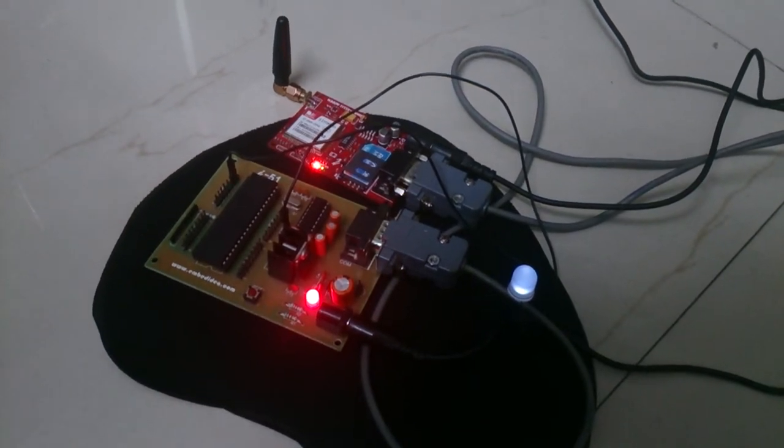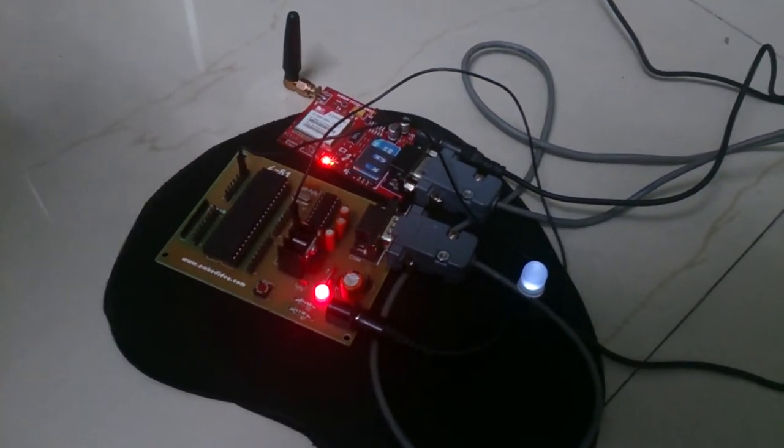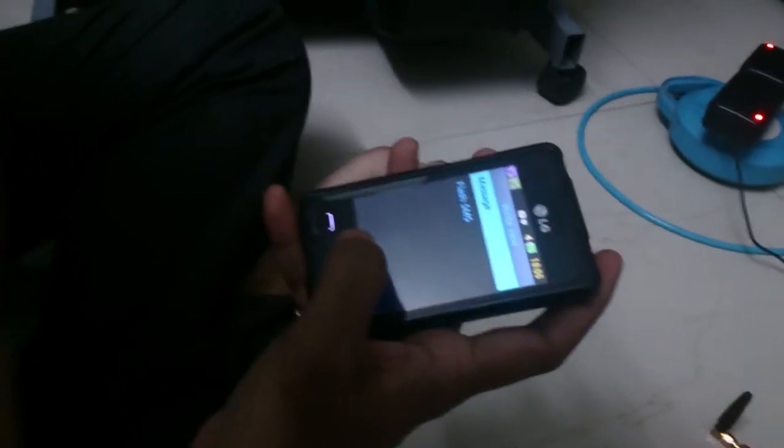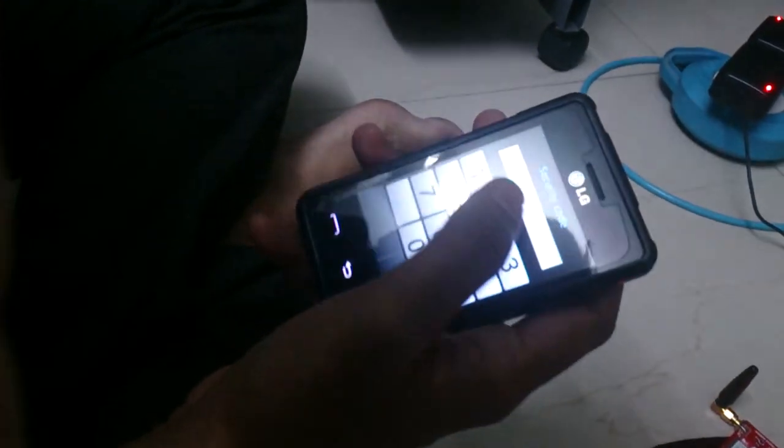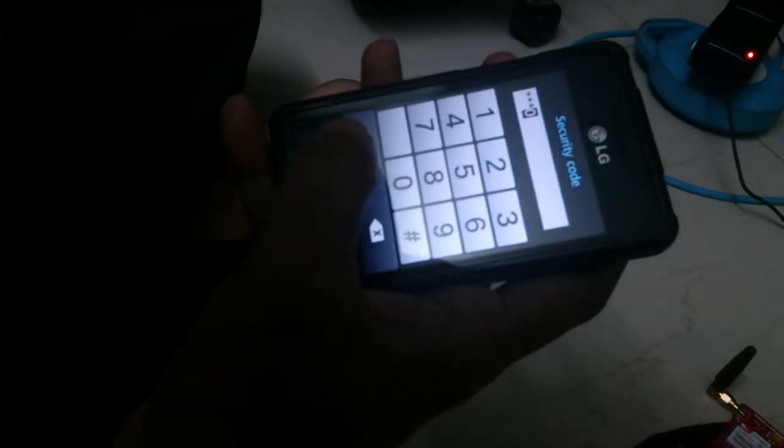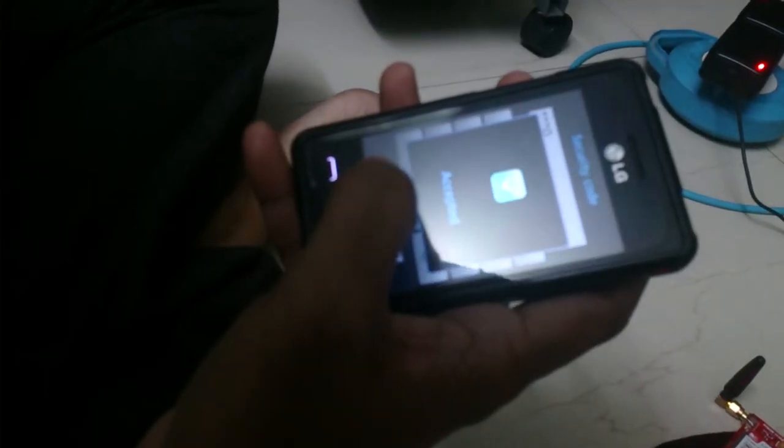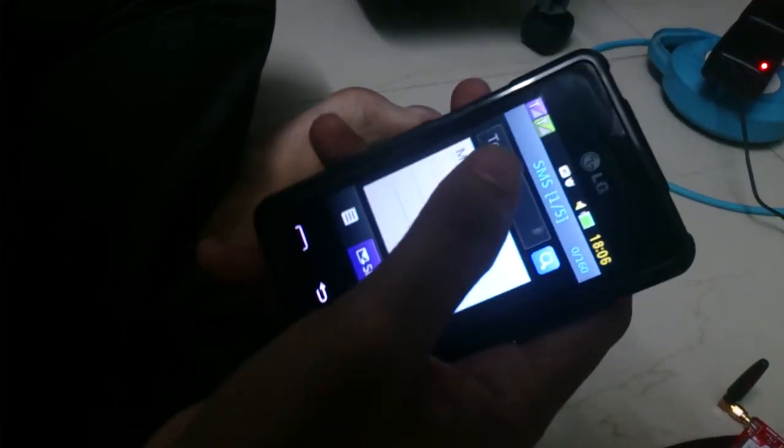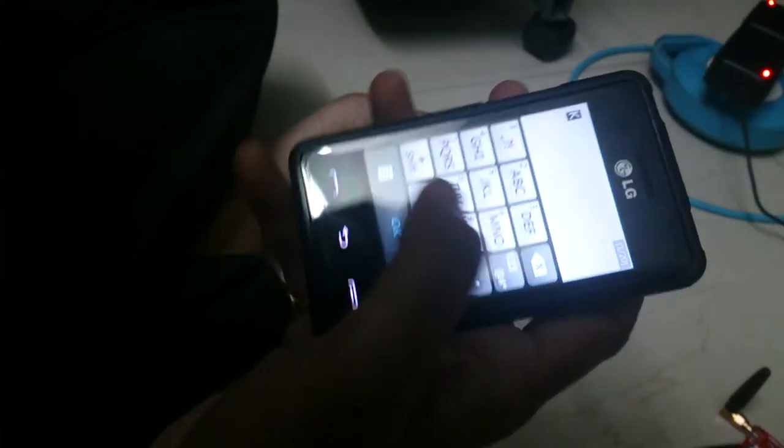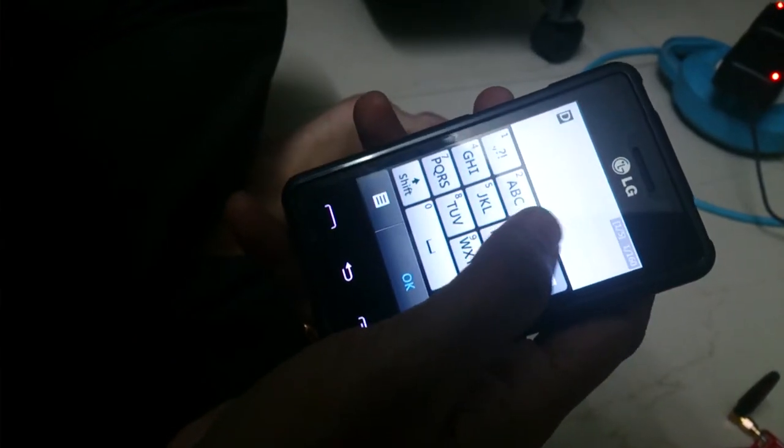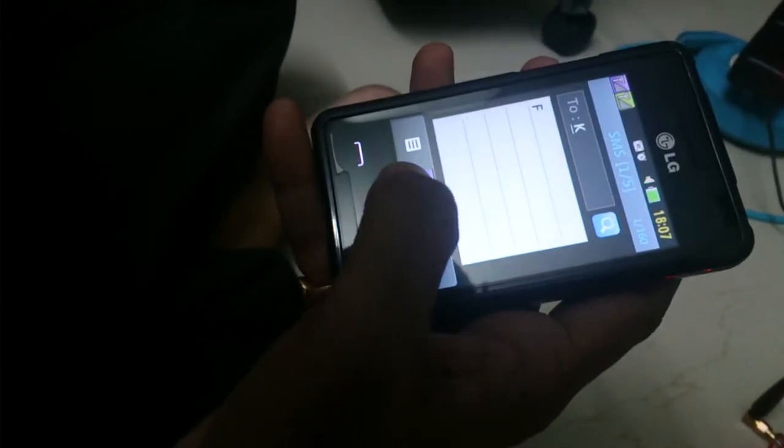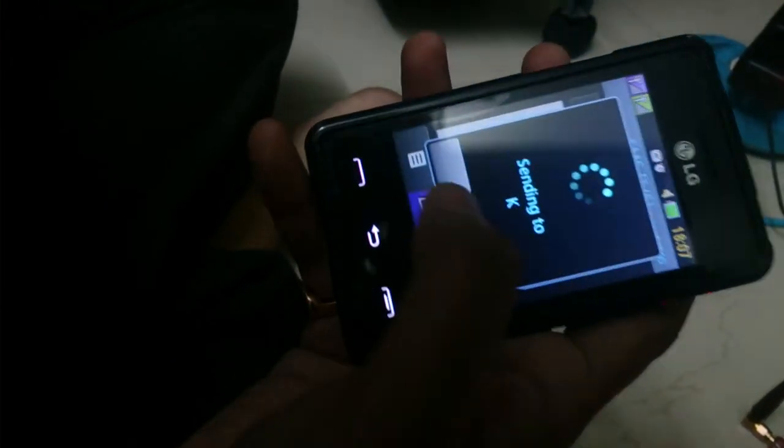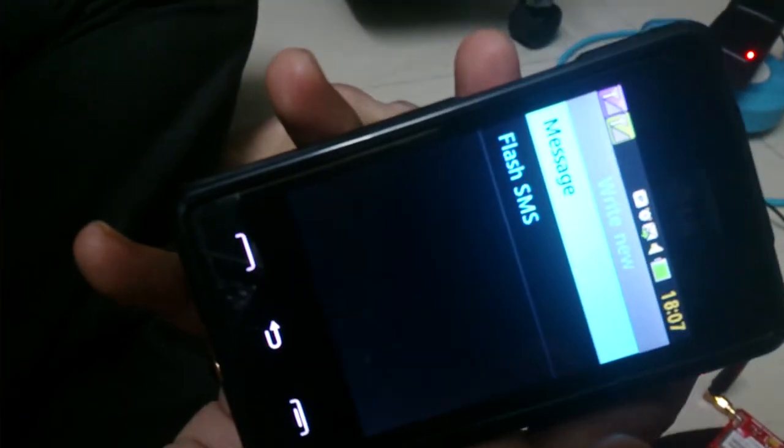Now I will be sending capital F to turn it off. Typing capital F. Sending.